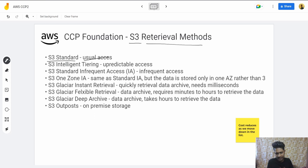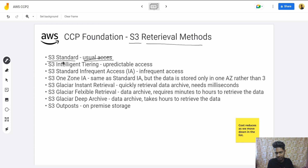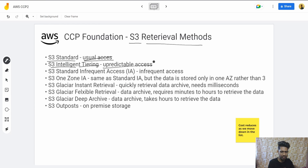The first one is S3 Standard — this is for usual access. Then there is S3 Intelligent Tiering, which is for unpredictable access. Basically, if you don't know how your data will be accessed and you are not sure about your access needs, then you can use S3 Intelligent Tiering.